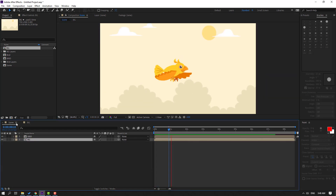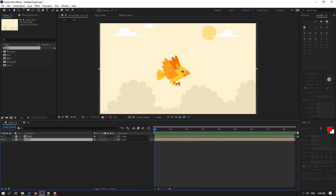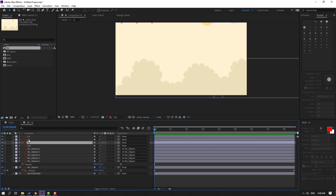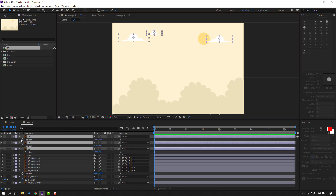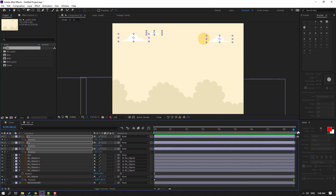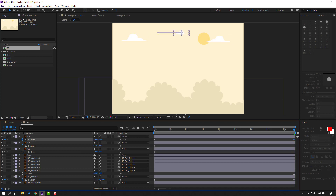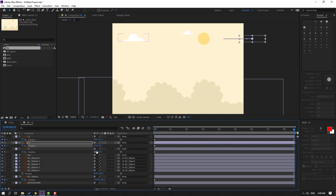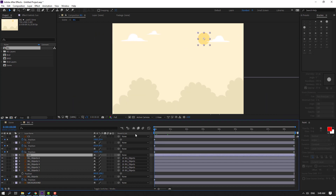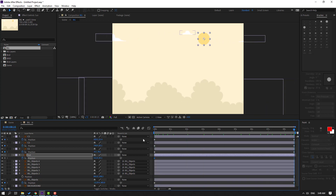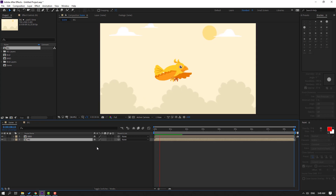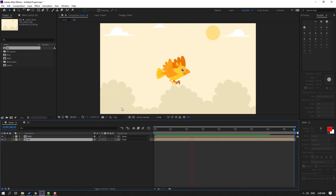Back to scene — nice. Select the cloud layers and press P to show position. Make a new position keyframe, go to the last keyframe, and move to the right. Go back to the first frame and move to the right. Back to scene — OK, nice.